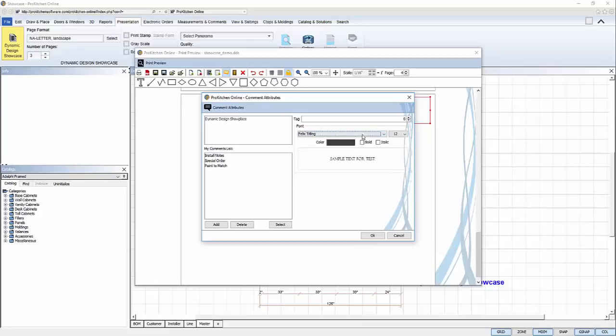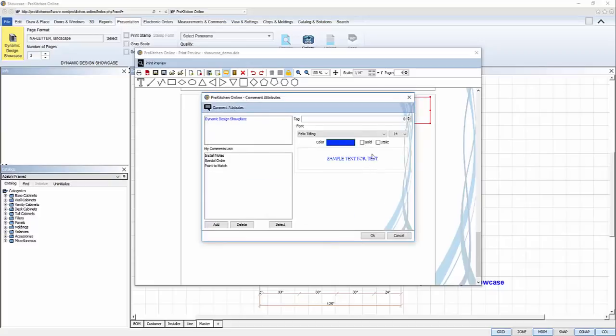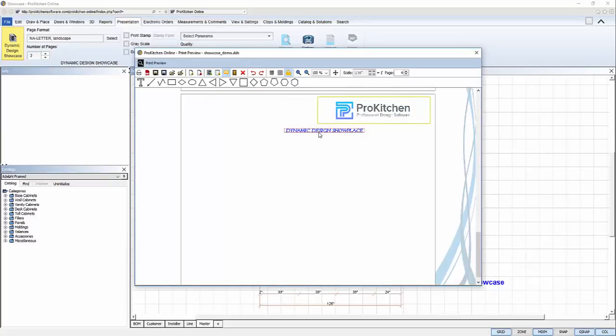I can change the font, font size, font color, make the typeface bold and italic by checking the boxes, then click OK. Again, I can freely move the frame and position it under the logo.